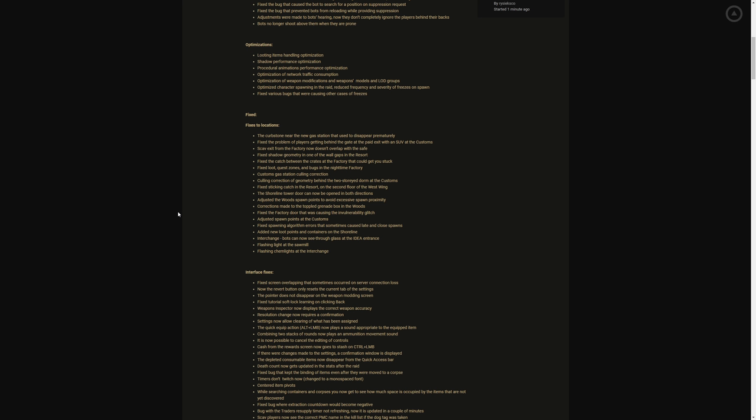Fixes to locations. The curbstone near the new gas station that used to disappear prematurely. Fix the problem of players getting behind the gate at the paid exit with an SUV at the customs. Scav exit from the factory now doesn't overlap with the safe. Fixed shadow geometry and one of the wall gaps in the resort. Fix the catch between the crates at the factory that could get you stuck. Fix loot, quest zones and bugs in the nighttime factory. Remember y'all that bug in nighttime factory where for some reason you couldn't extract.